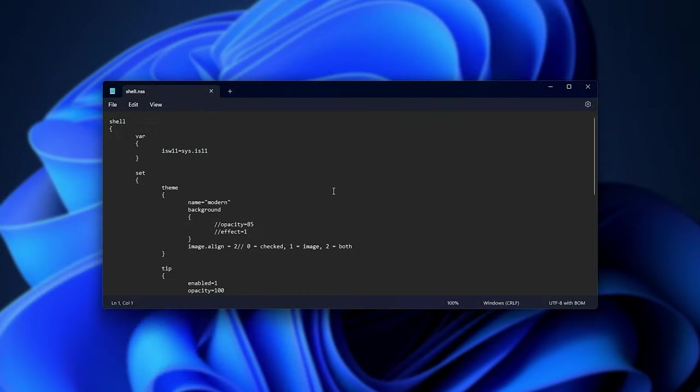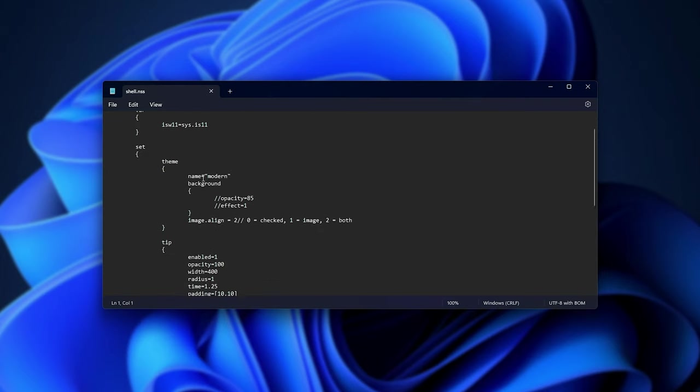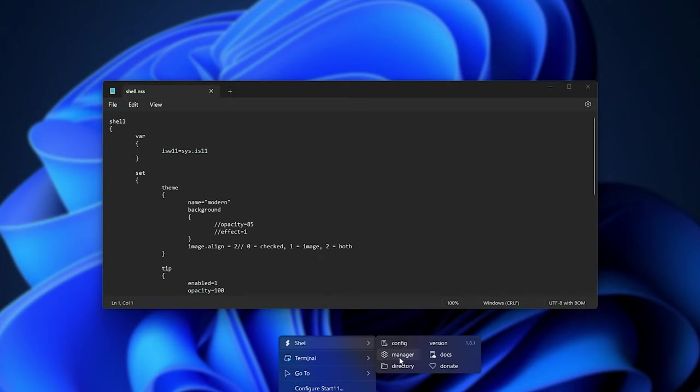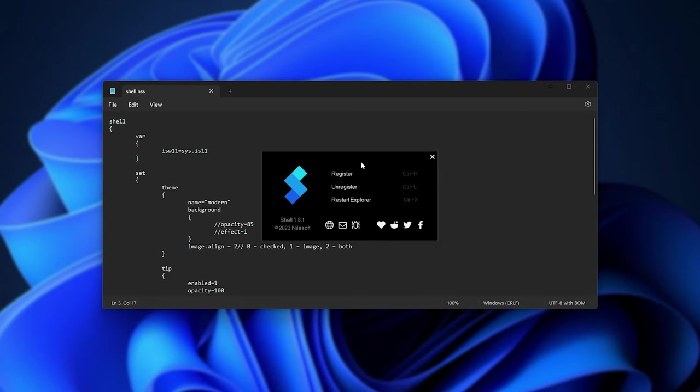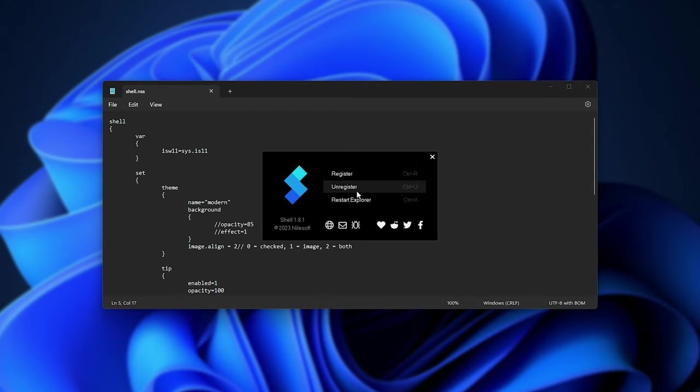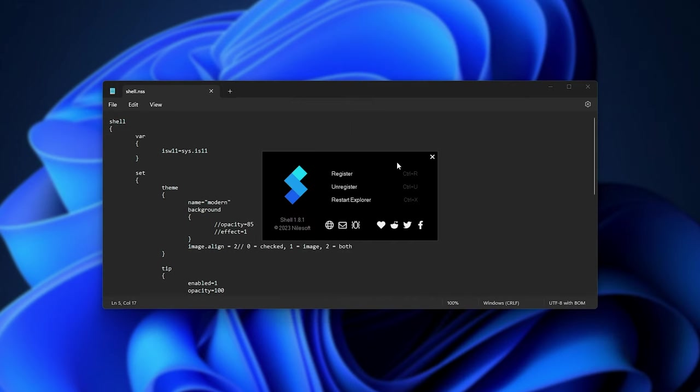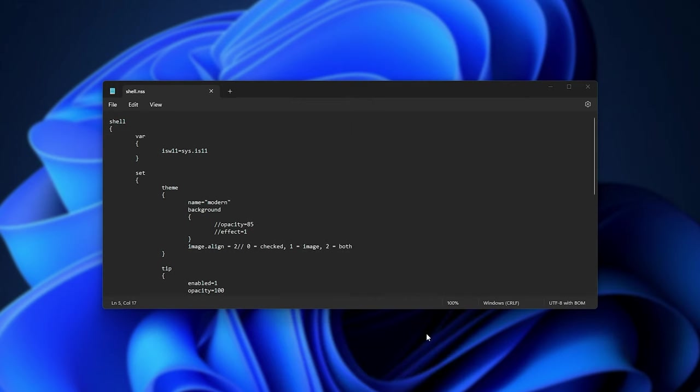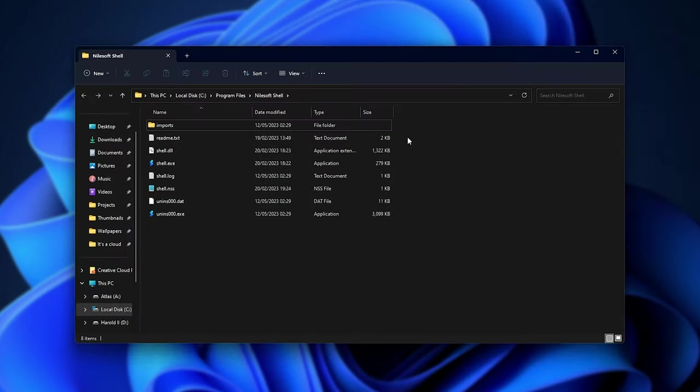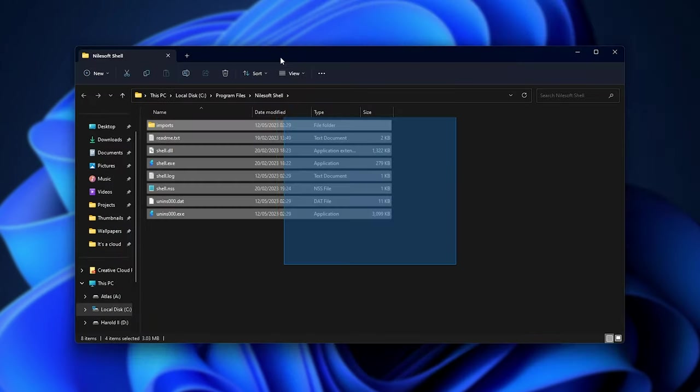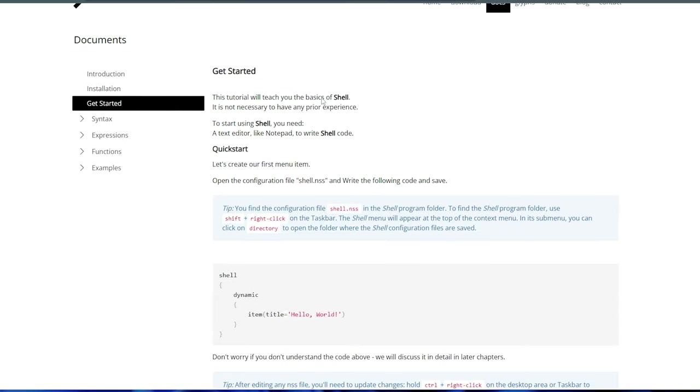We have config, manager, and directory. Config opens up the configuration file, which is just a text document. The manager opens up this here for register, unregister, and restart Explorer, which is essentially enable or disable the context menu change here. And finally, directory opens up the directory where Nilesoft shell is installed.